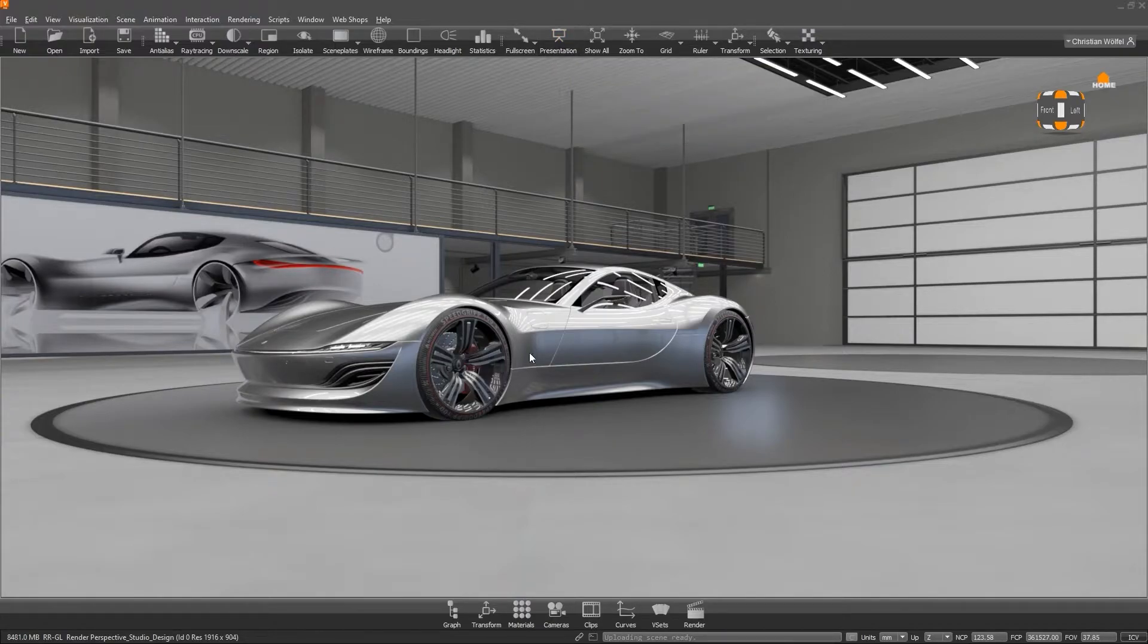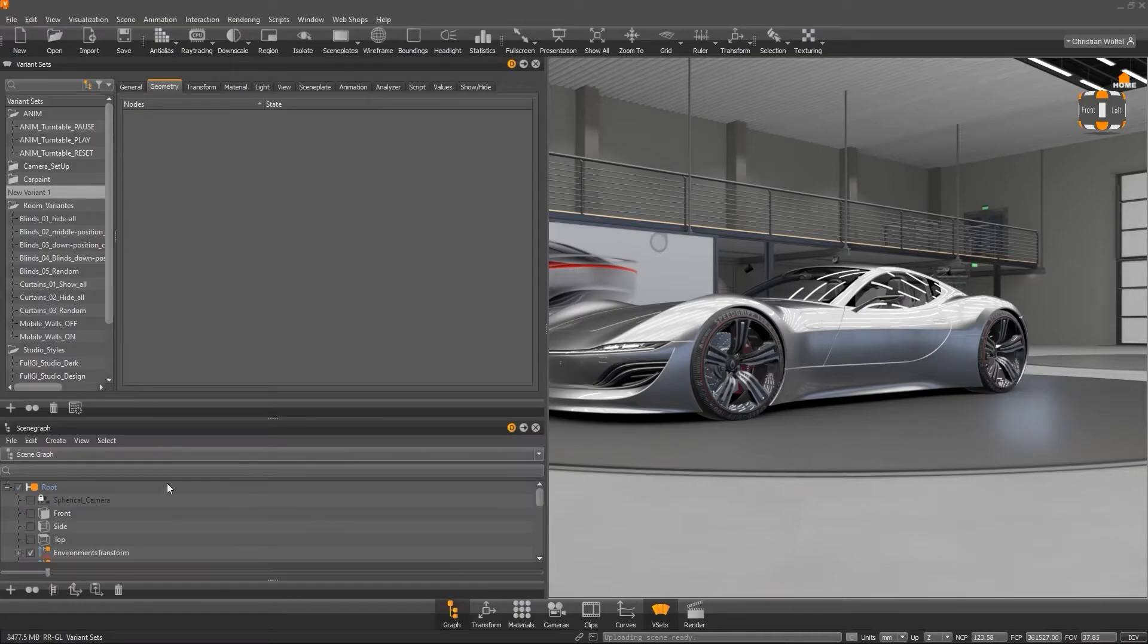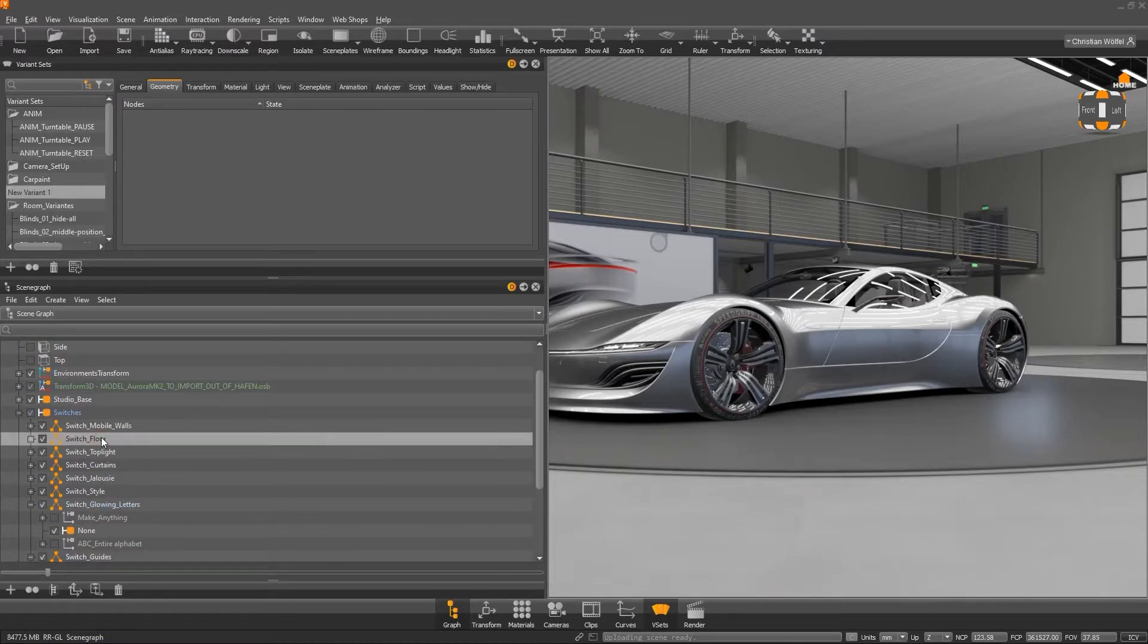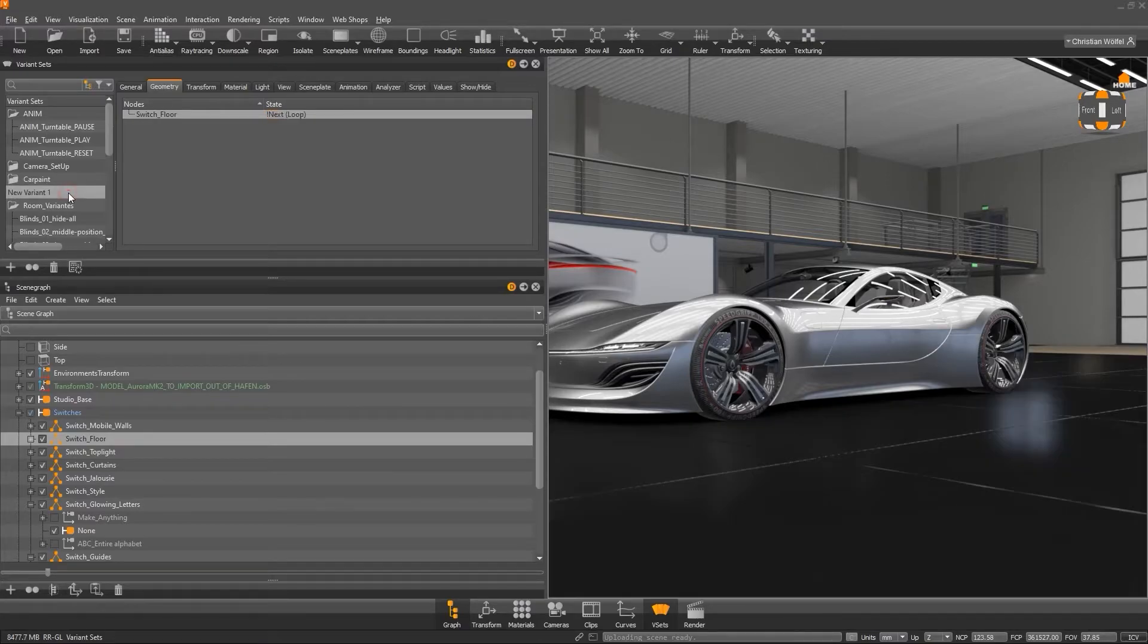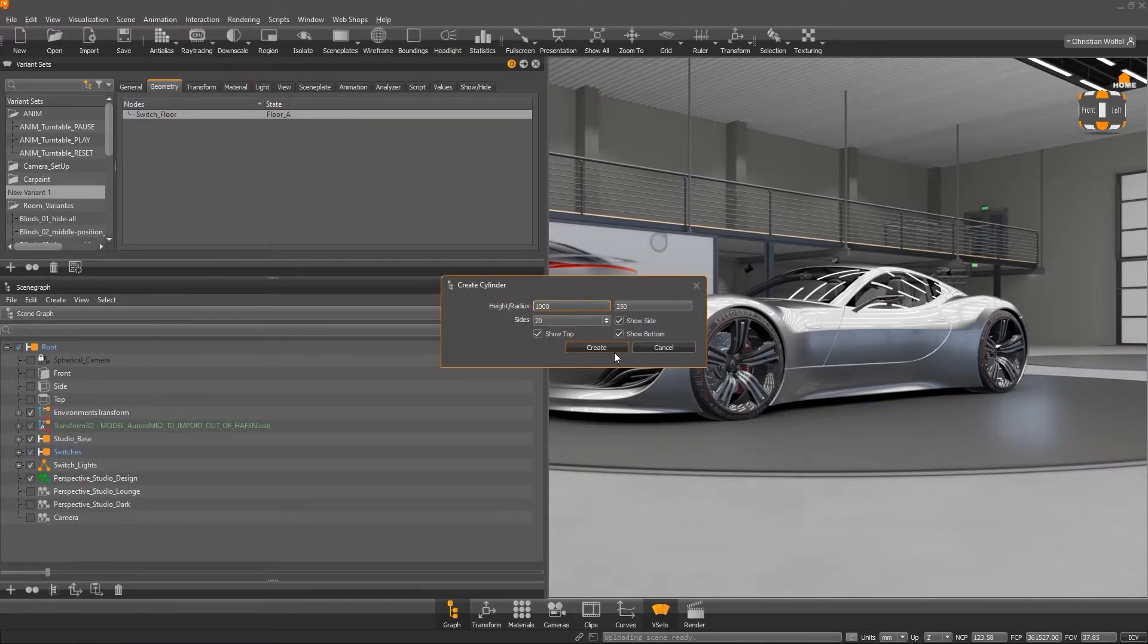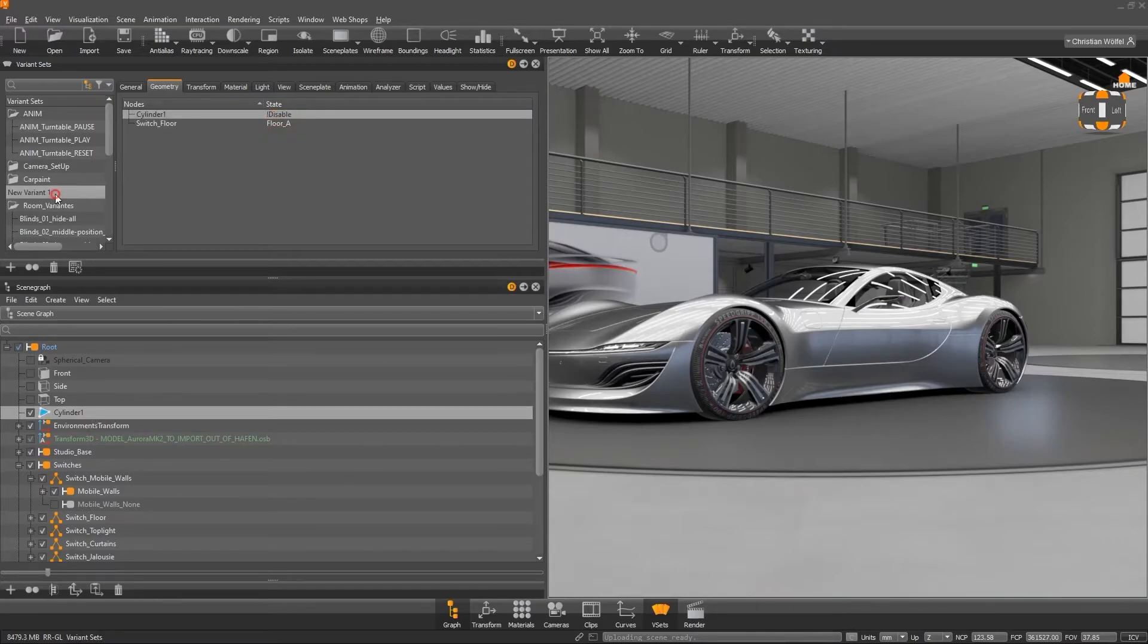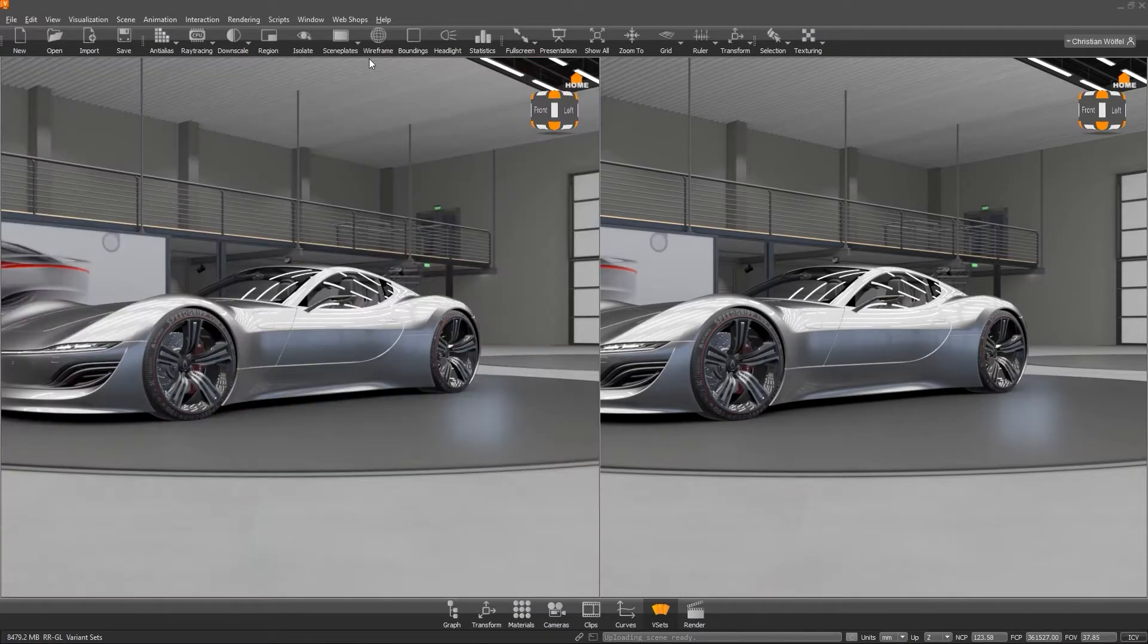Next, we jump to the geometry tab. As you probably already guessed, you can simply drag and drop your geometry switches here and assign a corresponding status. Either you define a special child node or you let the switch loop. It's best to test the principle, it's really easy to understand. By the way, you can also place simple geometry nodes in the variant sets and switch them visible and invisible via enable-disable. In summary, here you can see a combination of all our assets and architectural elements that together define our studio.